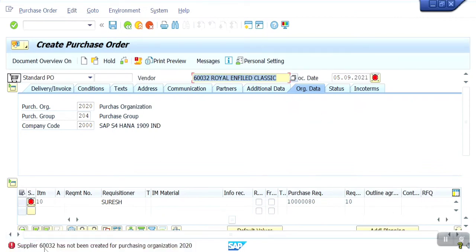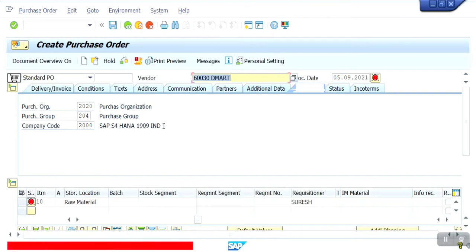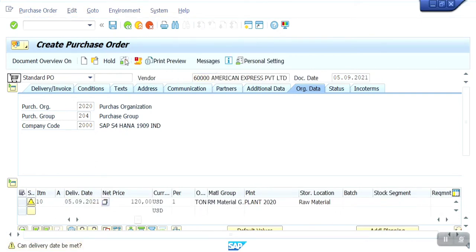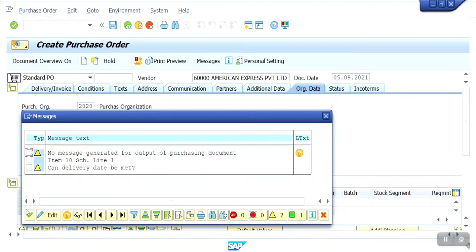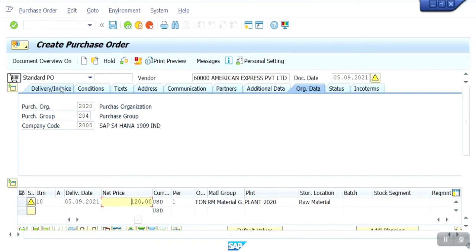For this vendor, I don't have the purchase organization assigned, so now I am going to select another vendor. This vendor is having the purchase organization. There are no issues — this is just a warning message, you can ignore it. Already I have maintained the price within the material master, so based on that price it will pick here also.